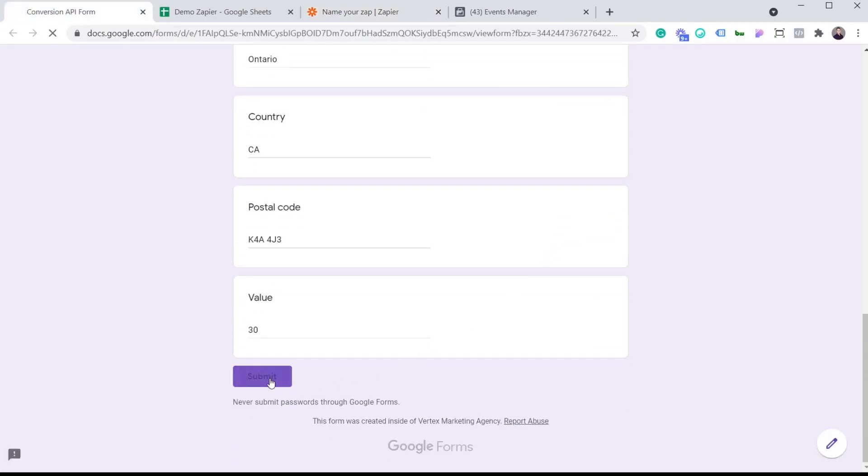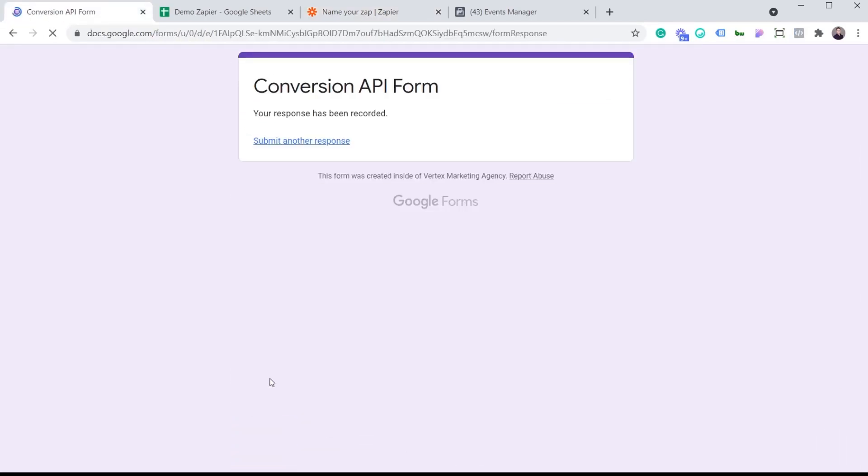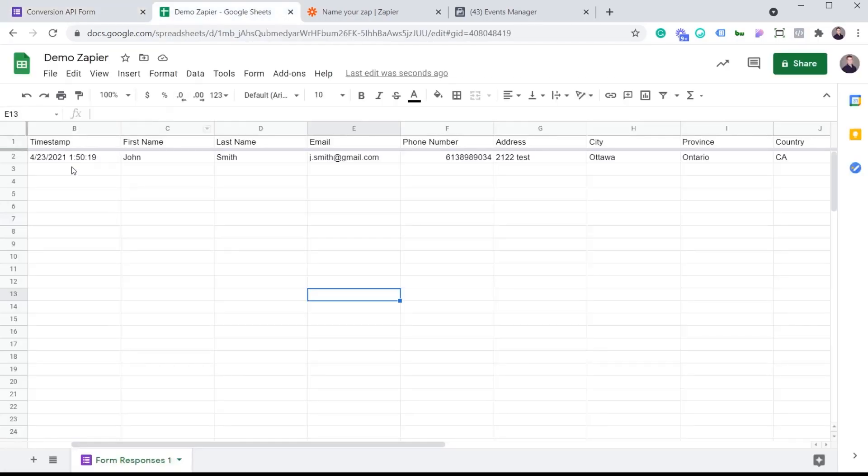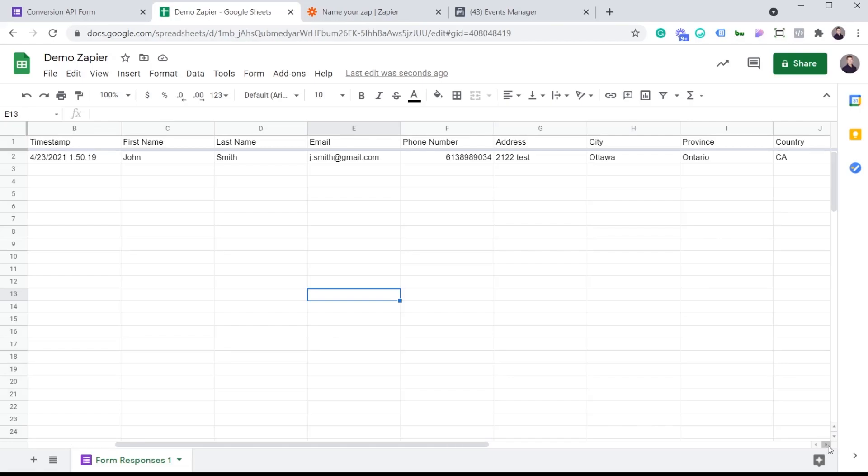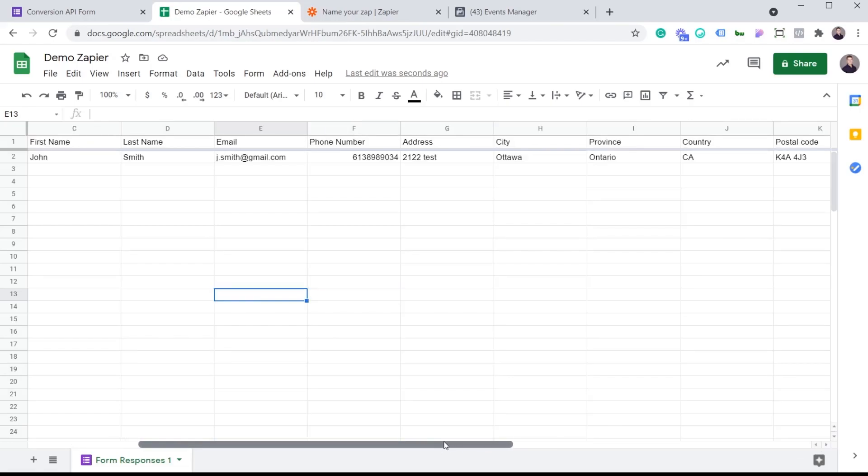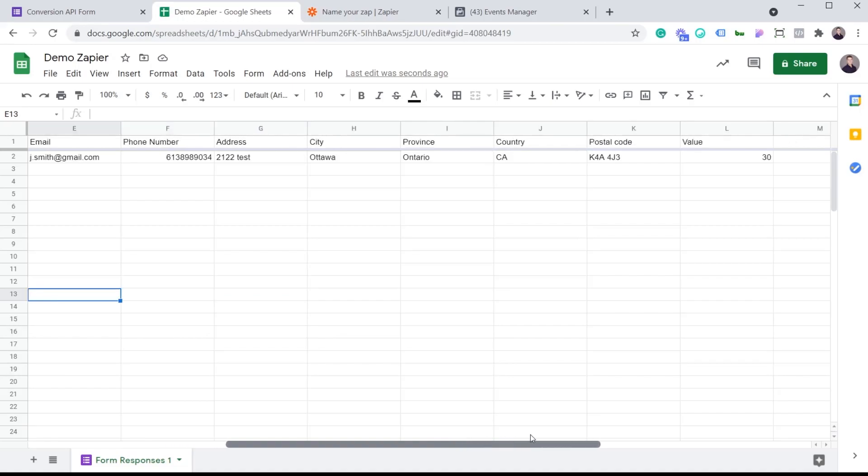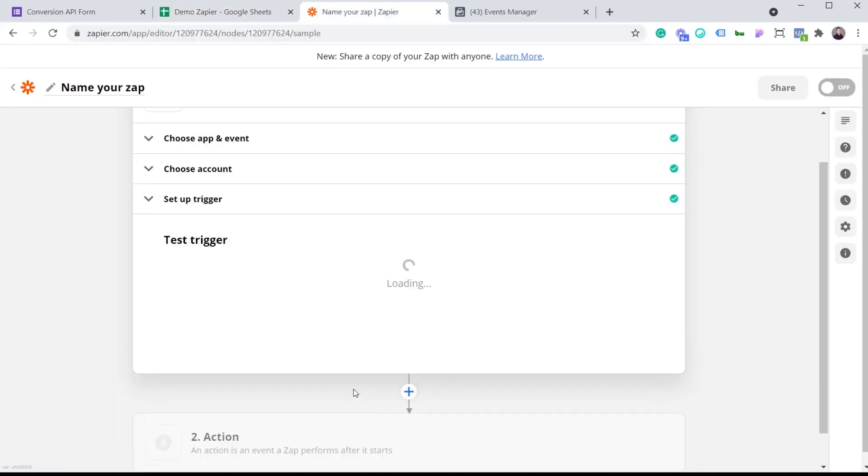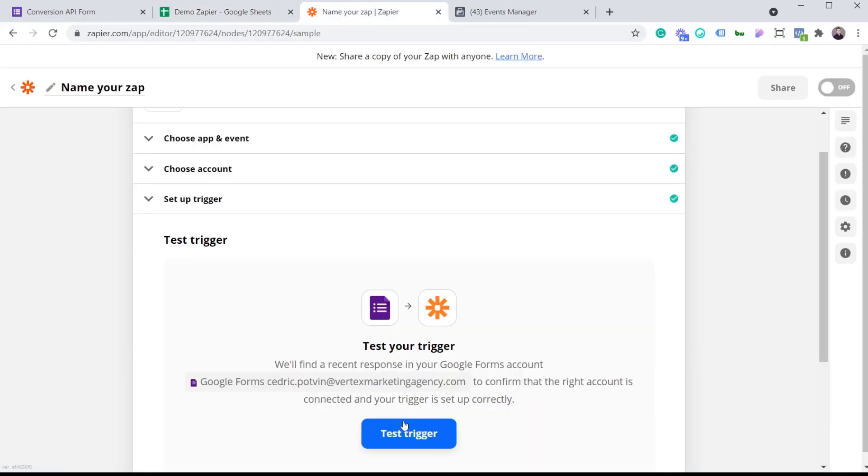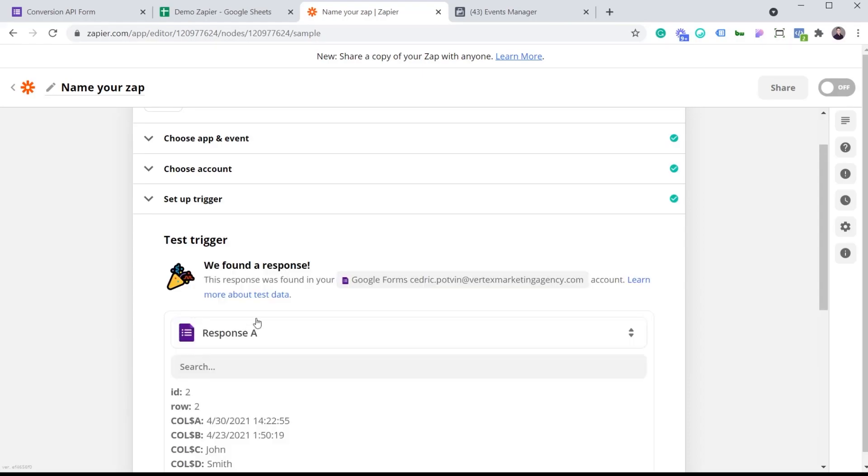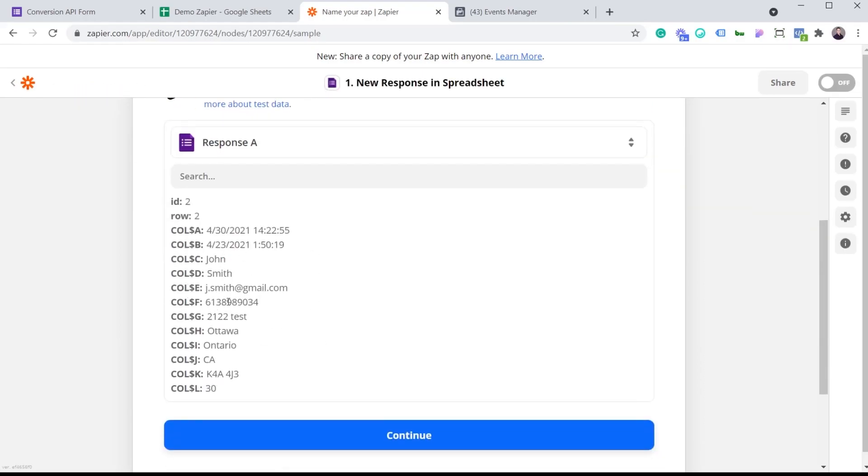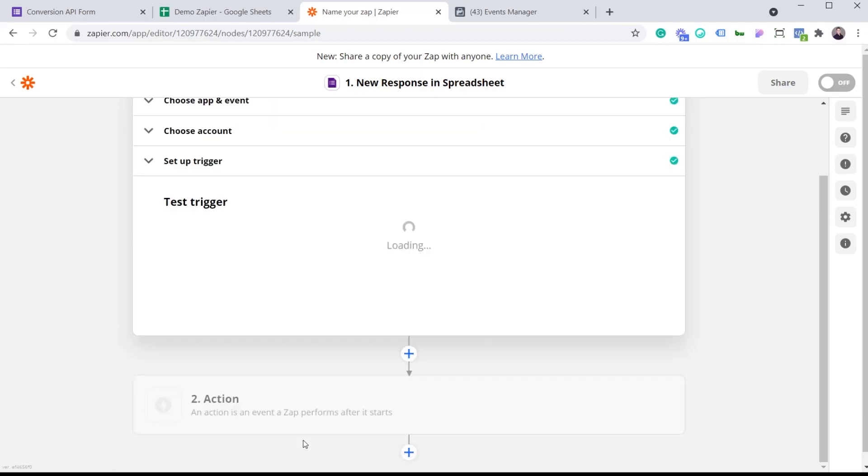Now I'm going to submit the form, and if we look here, the value has been added. So I am submitting the timestamp, and this timestamp is in Unix seconds of the actual event, the first name, the last name, email, phone number, address, city, province, country, postal code, and the value. So those are all the different parameters that I have in this Google sheet. I'm going to hit continue, test the trigger, and perfect. We can see the information is appearing here. So I'm going to click continue.